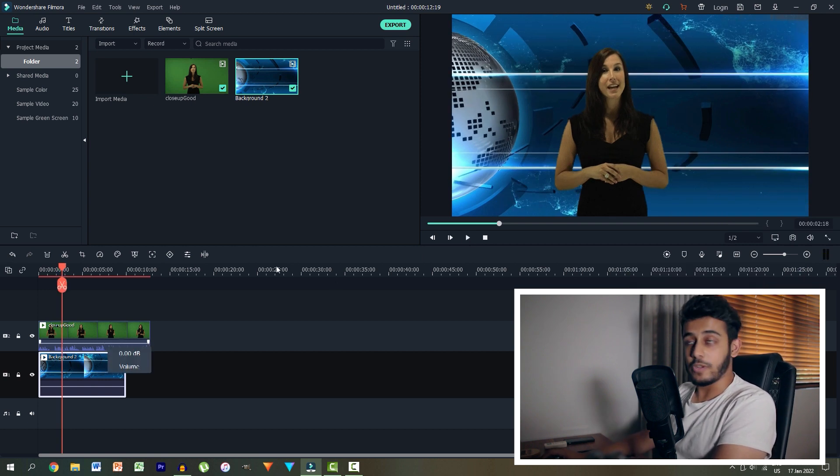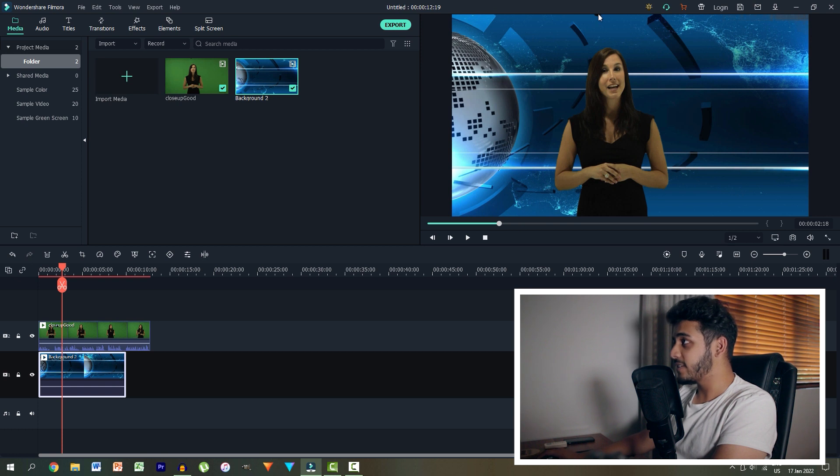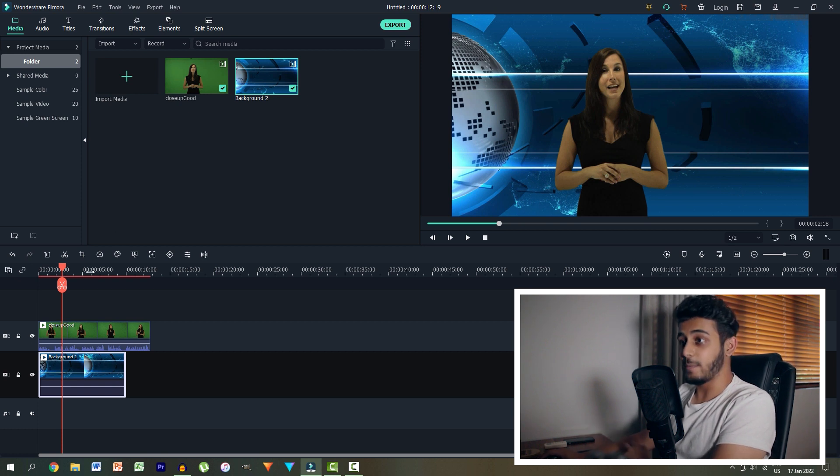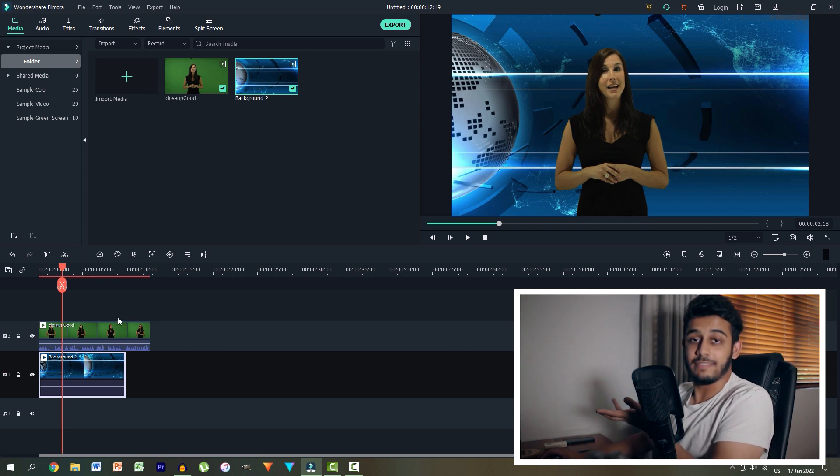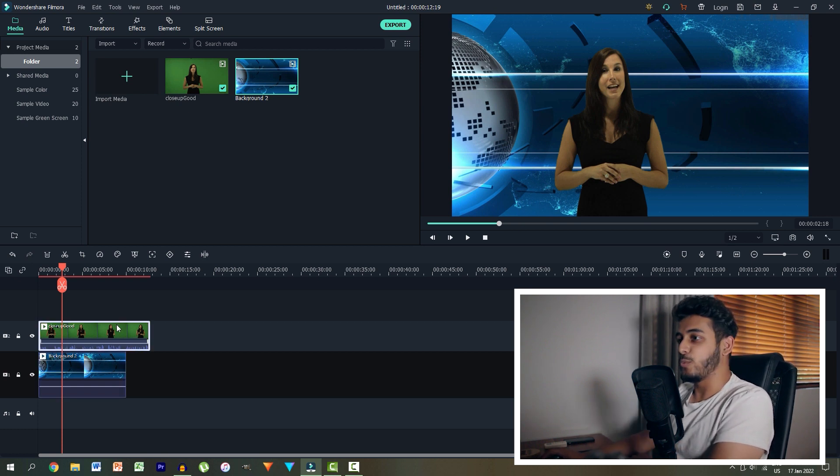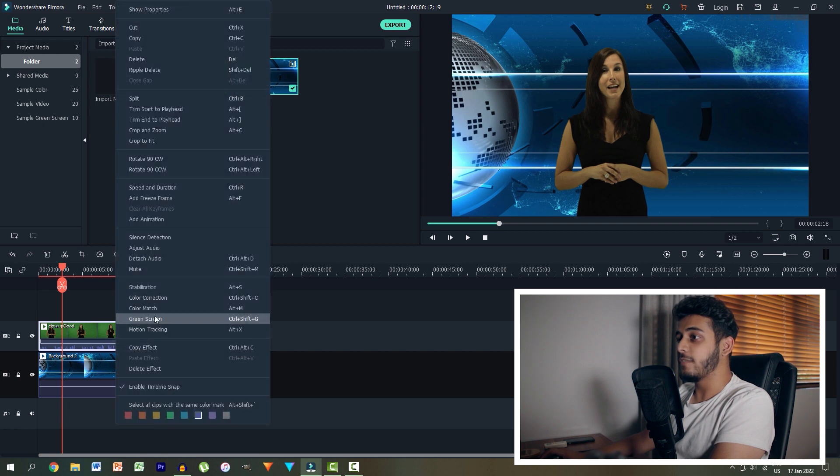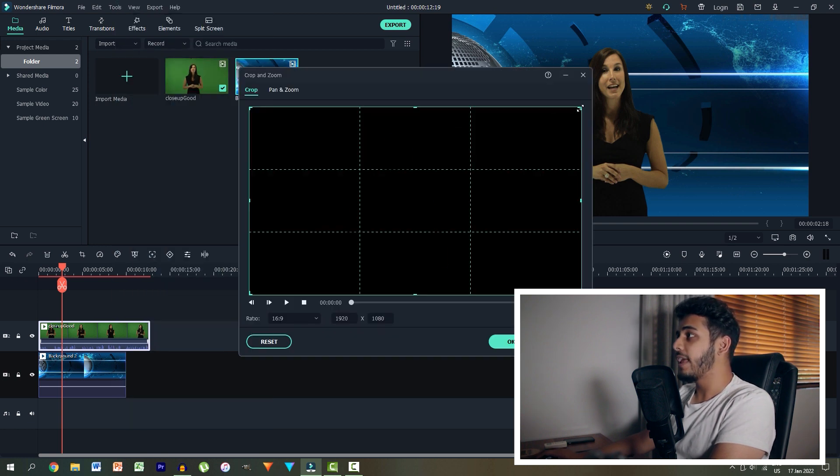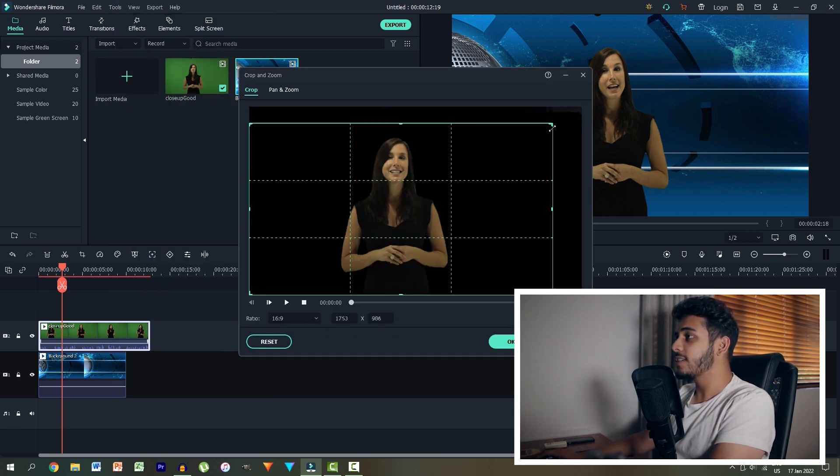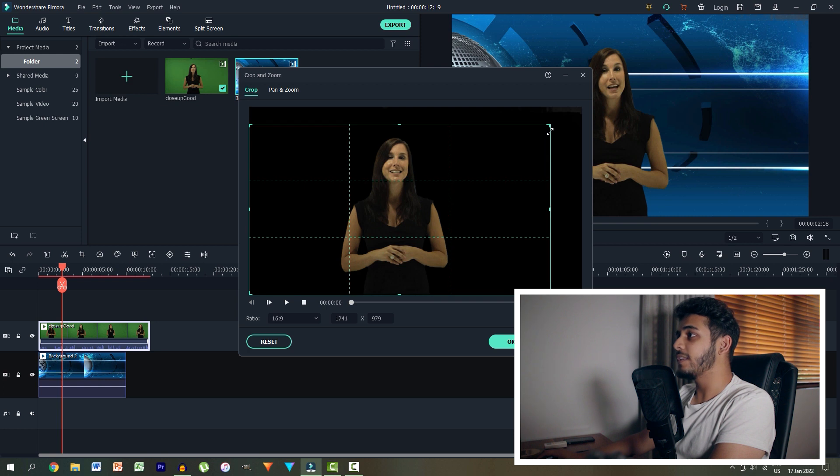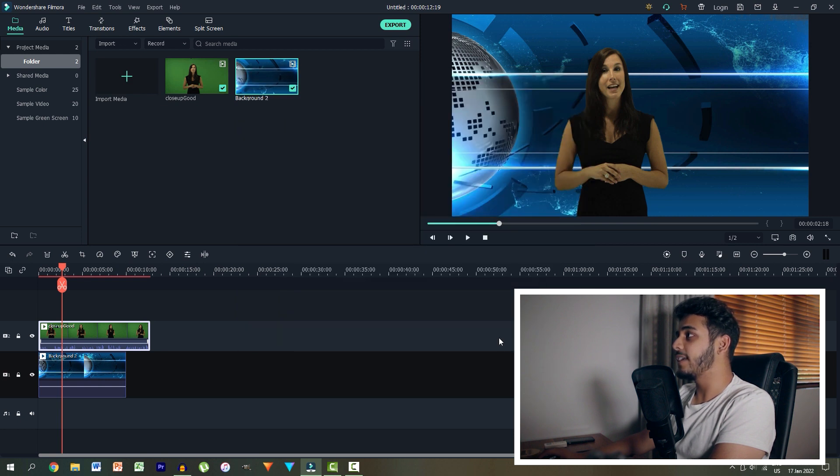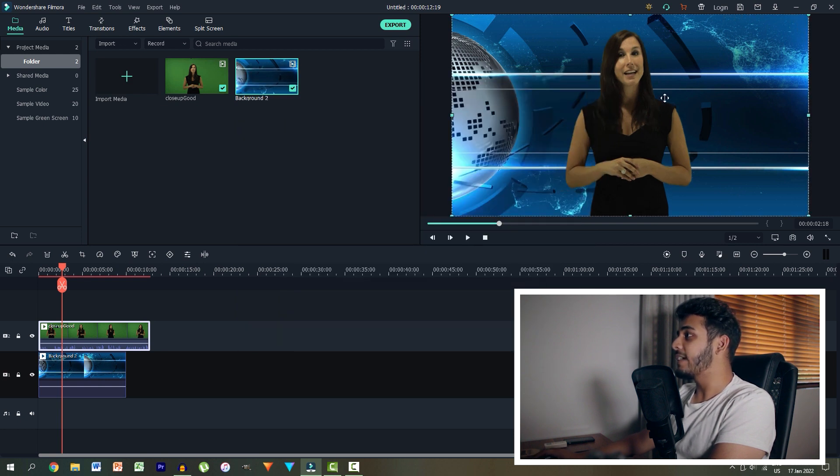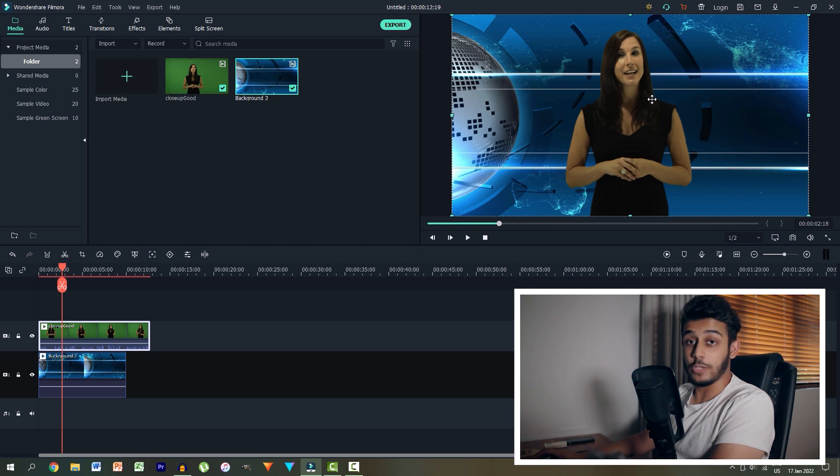Now, the next thing we want to do is actually crop this lady so that this tiny little microphone over here comes out of the frame. So what we can do is right click the footage and then go ahead over to crop and zoom. And we'll then just resize this box to be nicely with our talent in the center. Hit OK. And immediately we have a way better looking shot.